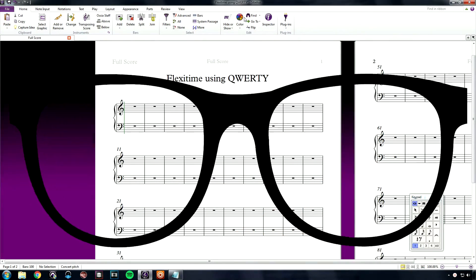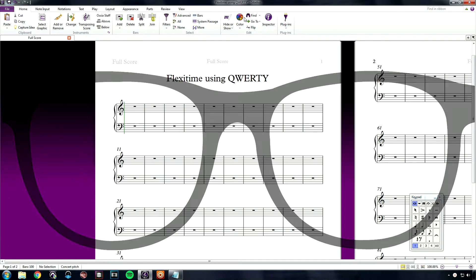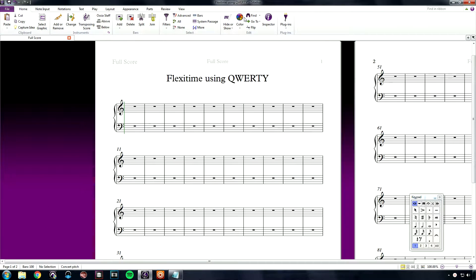To get started, here I have an empty piano score. To record into Sibelius using only the QWERTY keyboard, your QWERTY input needs to be toggled on.